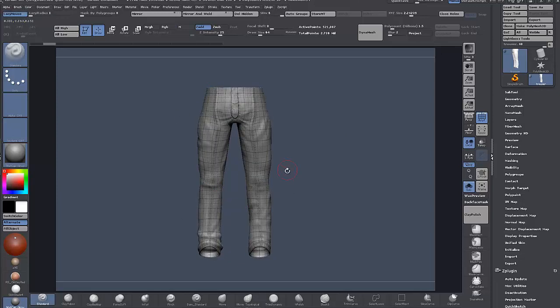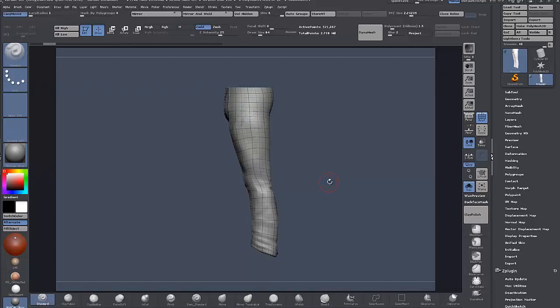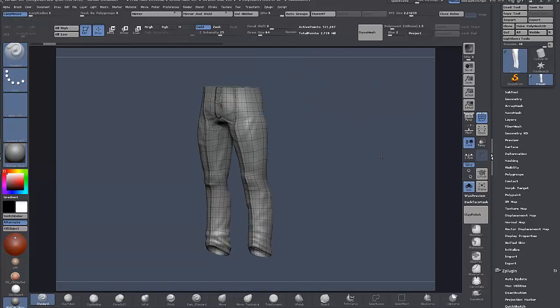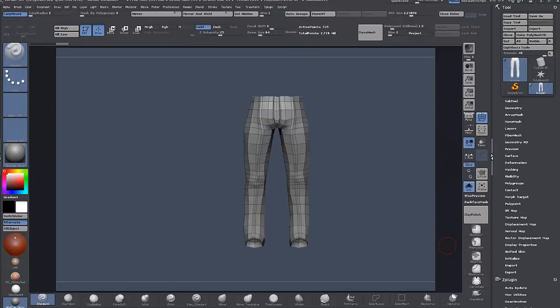So I'm going to UV here in ZBrush using UV Master, and then I'll also go across to Max and just do it quickly over there to show both ways of creating UVs. I can create UVs really quickly with a simple mesh like this just using UV Master. I'll drop down to the lowest level,